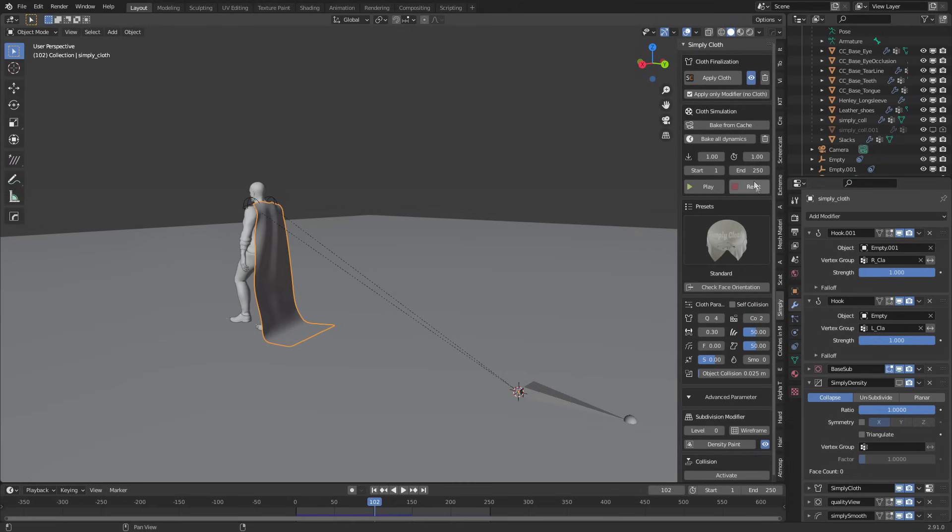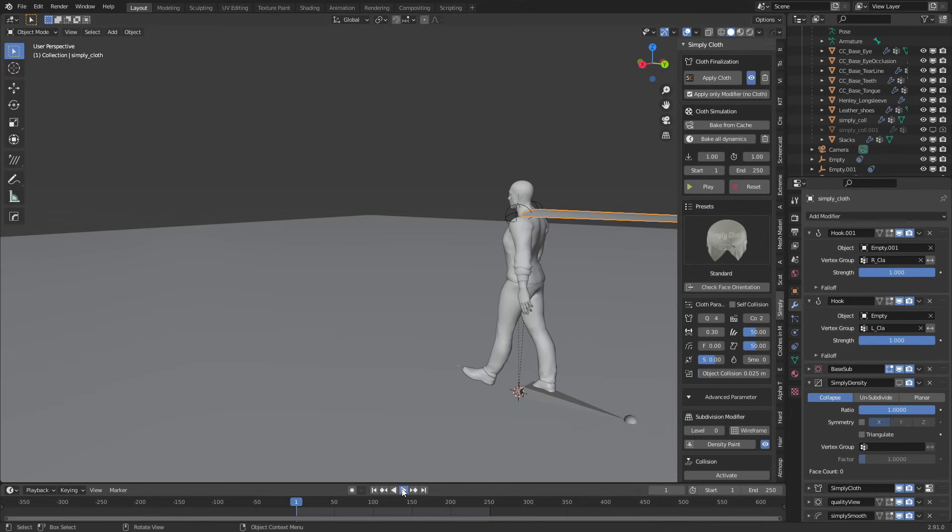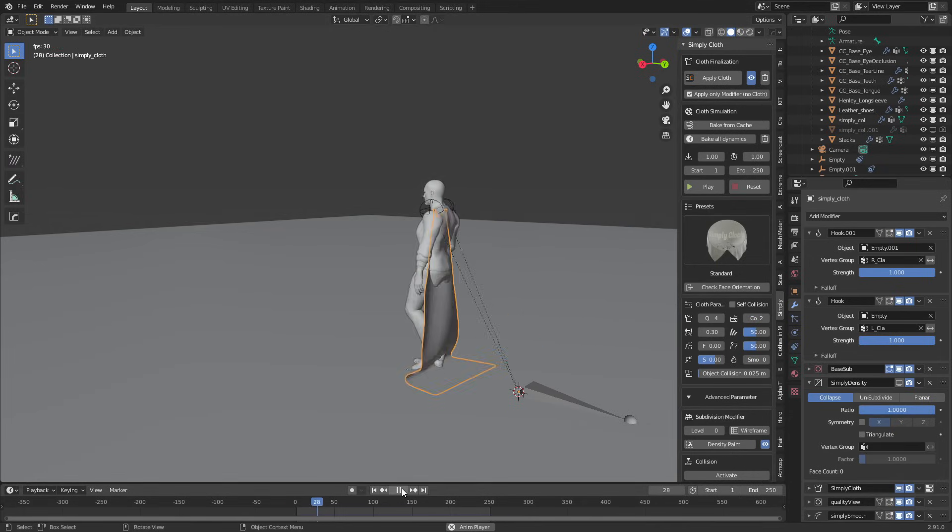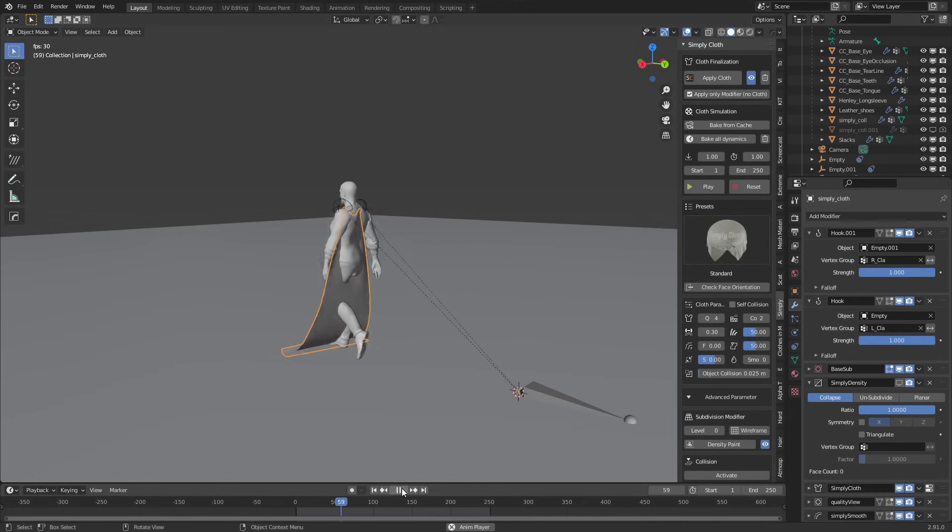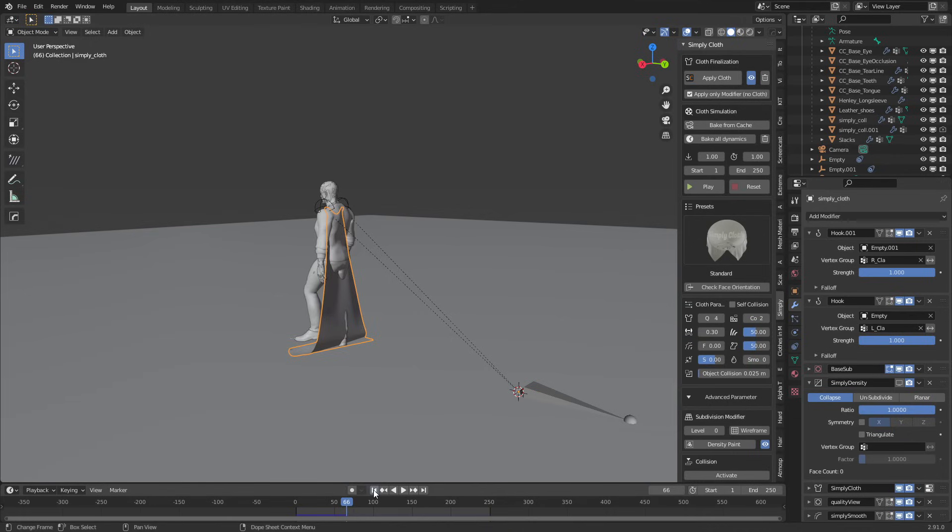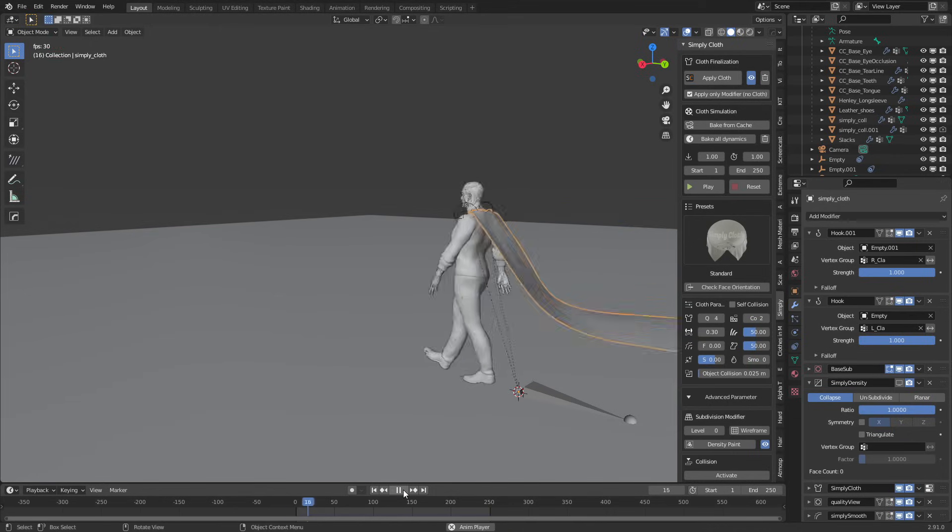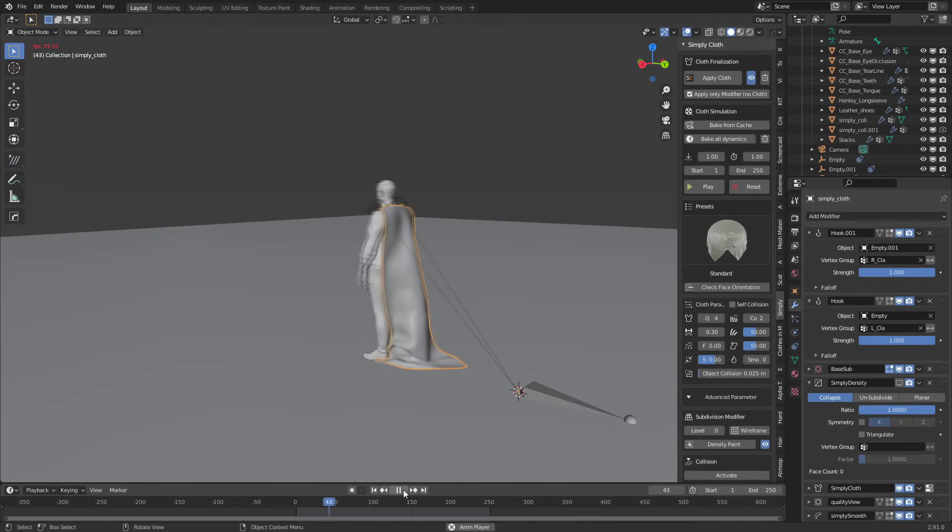Let's select our cloth. What we can do here is reset the cache. Whenever you're doing cloth simulations, I find that reset button in Simply Cloth just fixes so many problems. But if we press play, it doesn't look so much better. We still apparently need to have that in viewport display. So let's come back to the start, reset, press play. There we go.